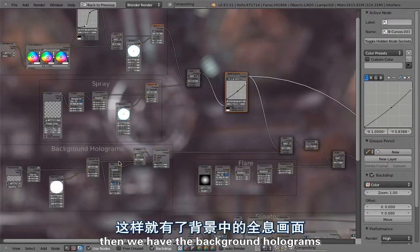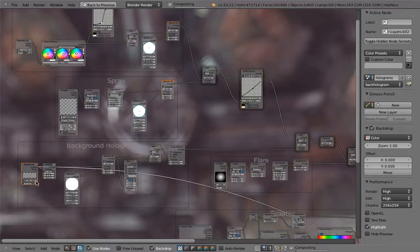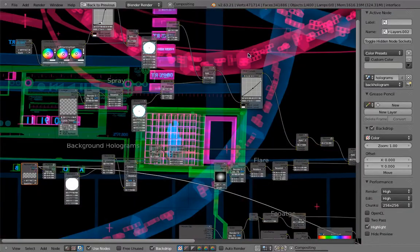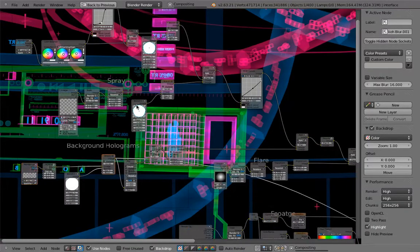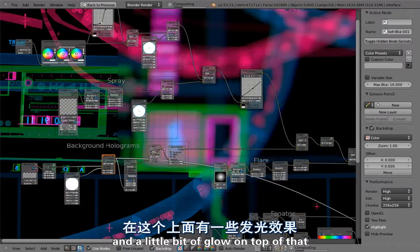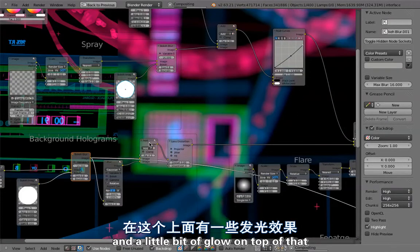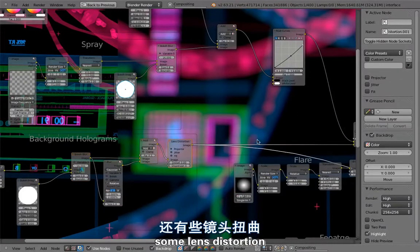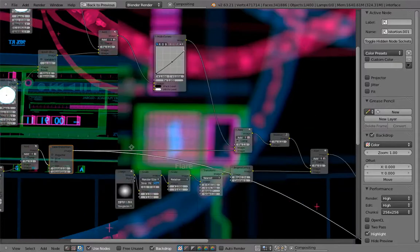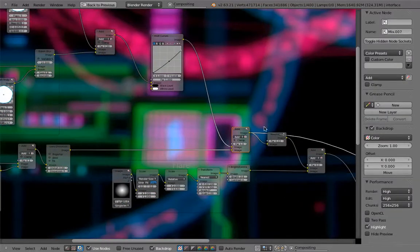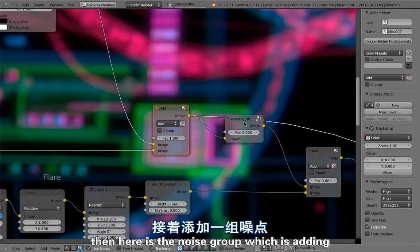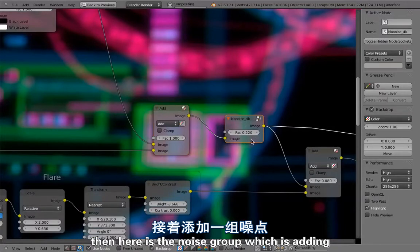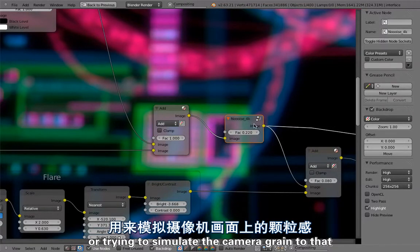Then we have the background holograms rendered with Blender Internal very quickly, then also a bokeh blur and a little bit of glow on top of that, some lens distortion, and that is then added to the background.